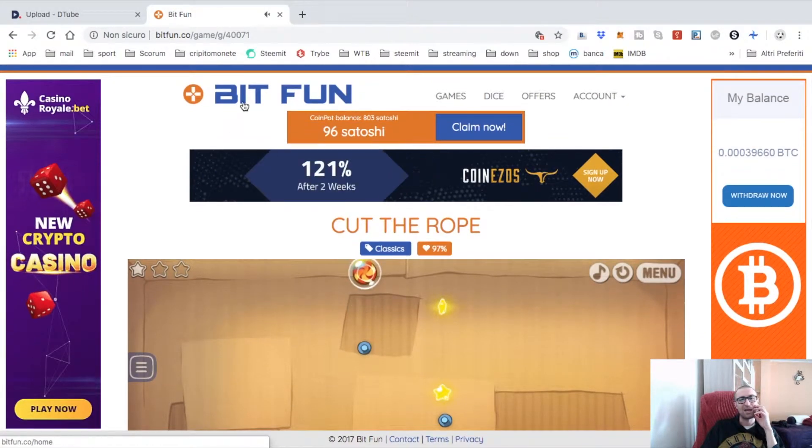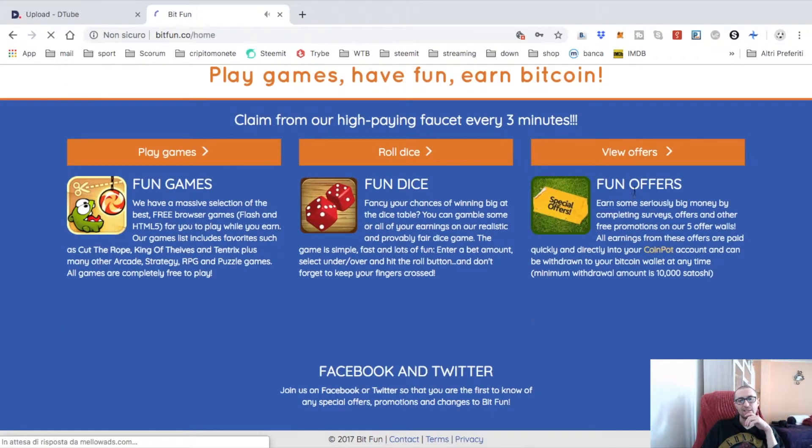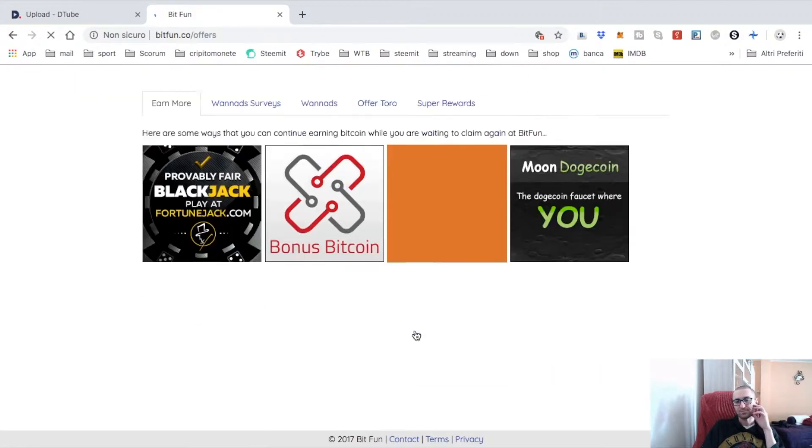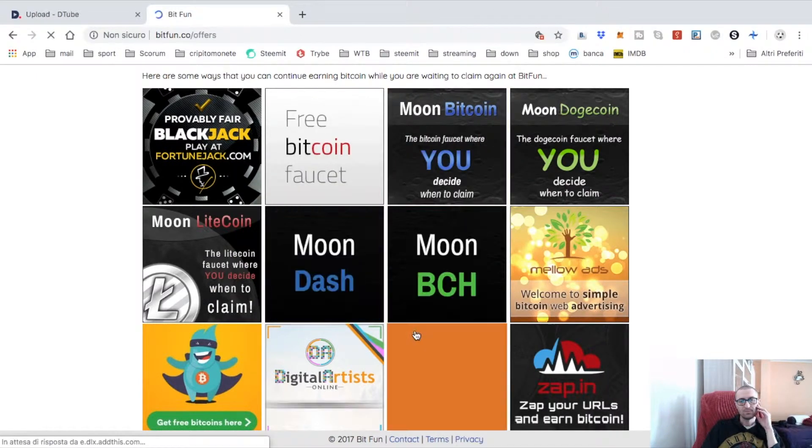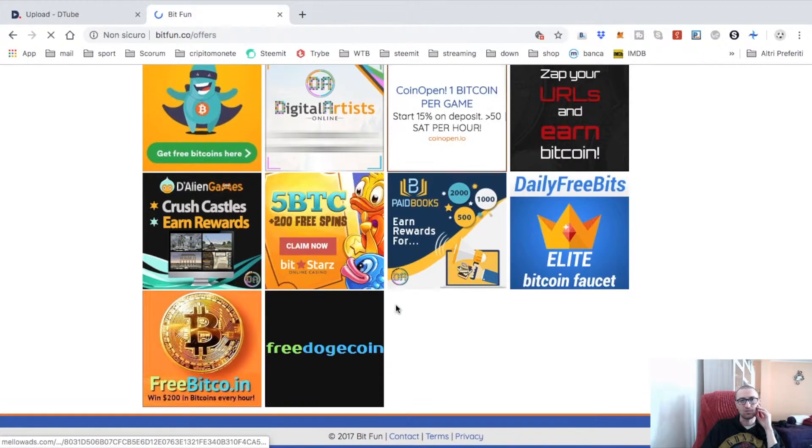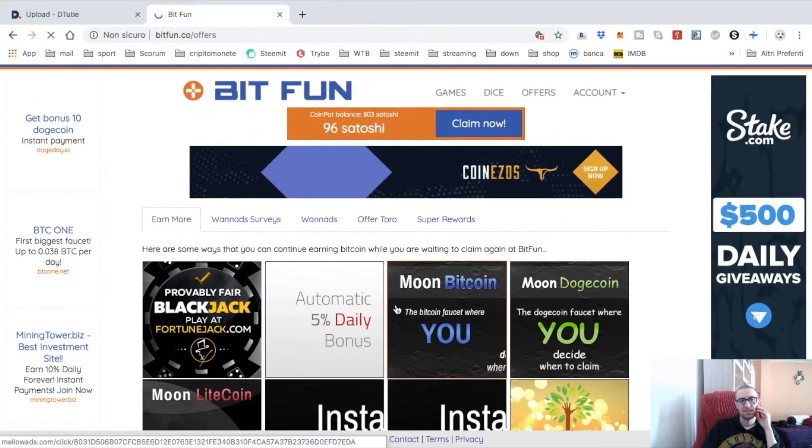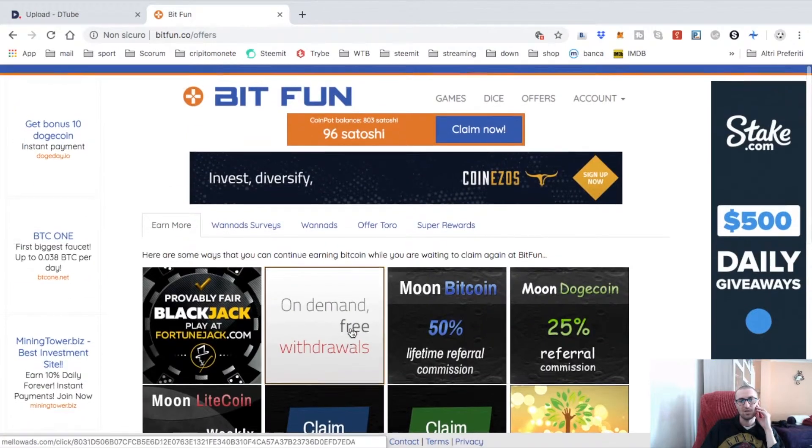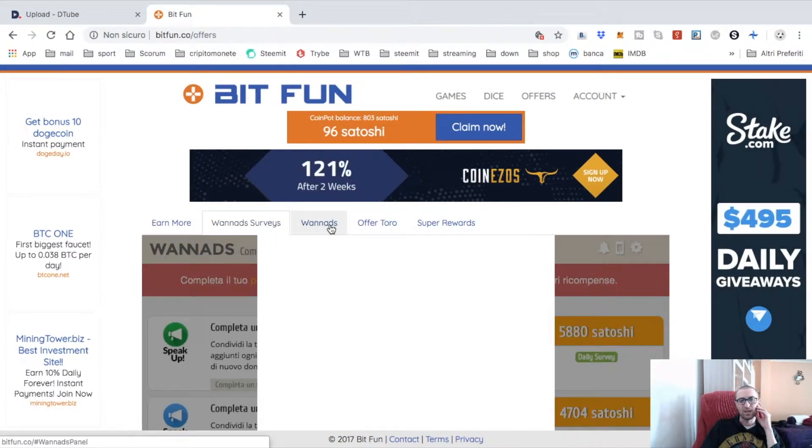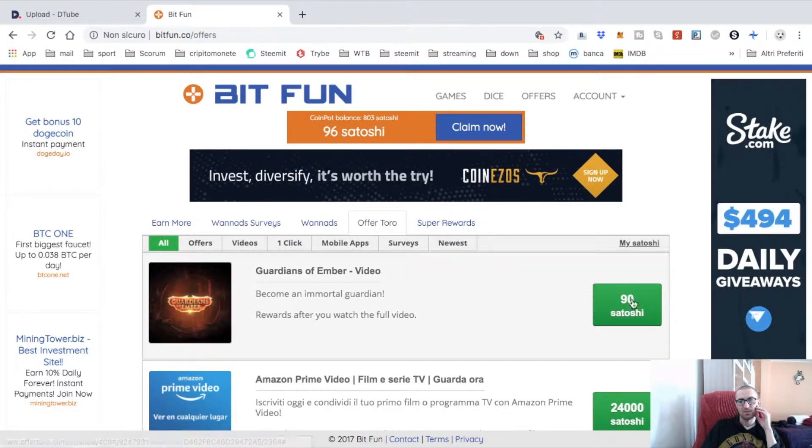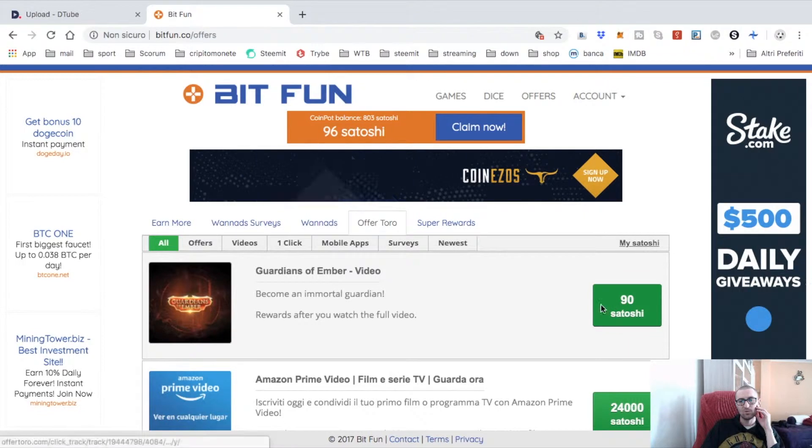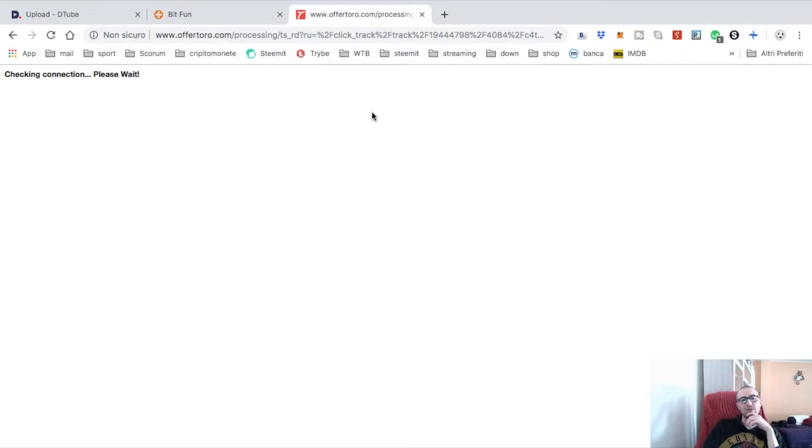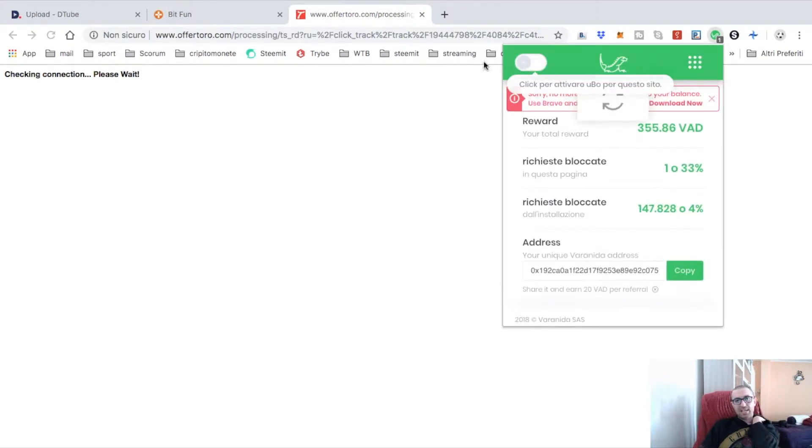Let's see Fun Offers. You have a lot - Moon Coin, other faucets, a lot of other faucets. It's the same like Free Dogecoin. You can check everything here. Offer Toro, Hear Ads - they give you satoshi to watch a video, for example. Let's try Offer Toro.